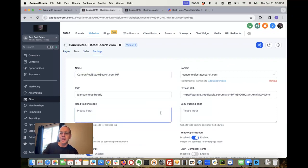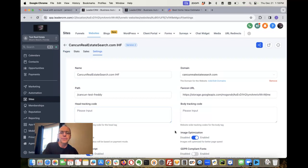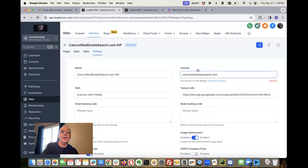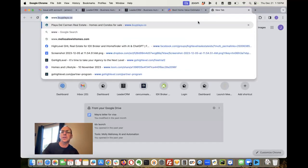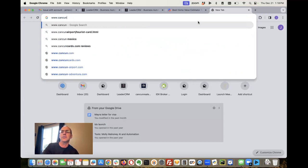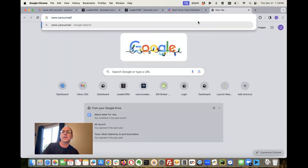So that should be everything you need to get that set up. So if you have those pieces in place, then this domain - so now if I come over here to my computer and I type in www.cancunrealestatesearch.com.